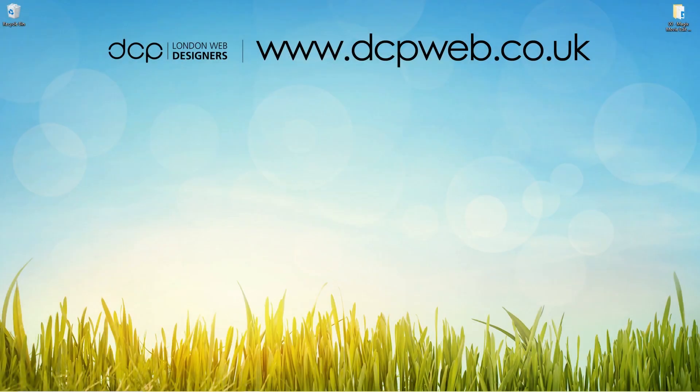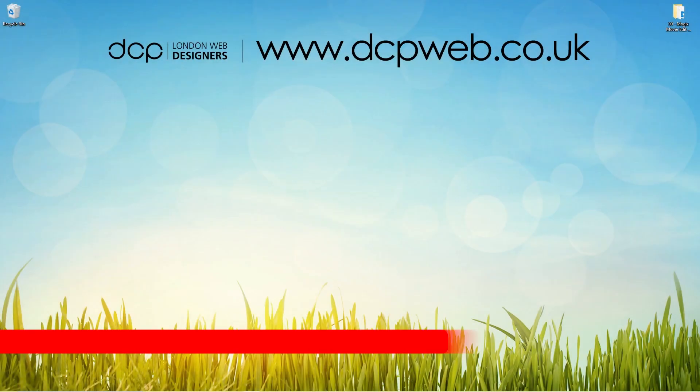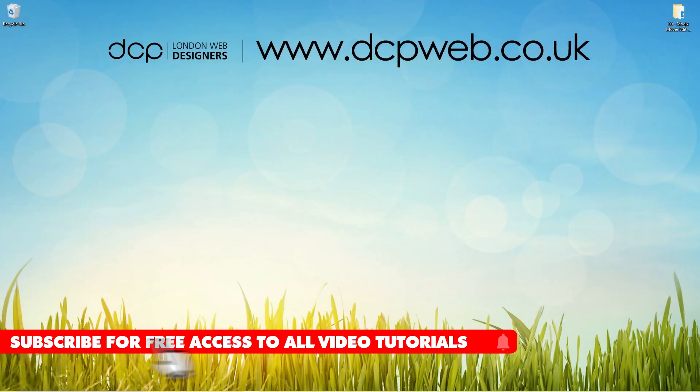Hi and welcome to this DCP web tutorial. In today's tutorial I'm going to show you how to reverse a video clip using Magix Movie Edit Pro.